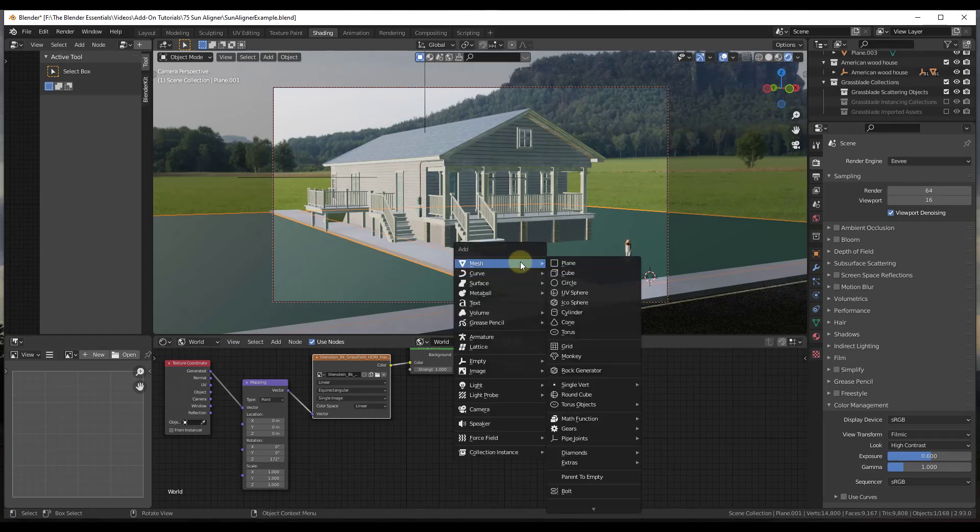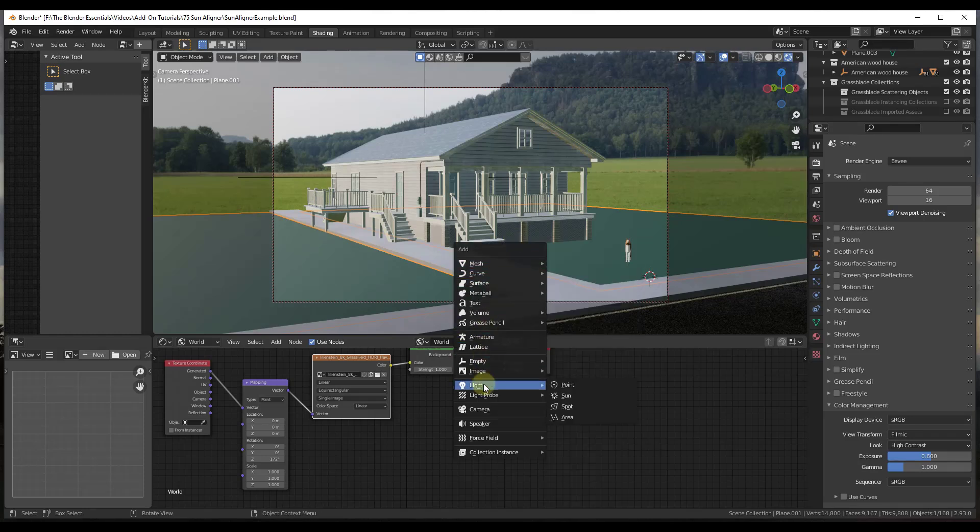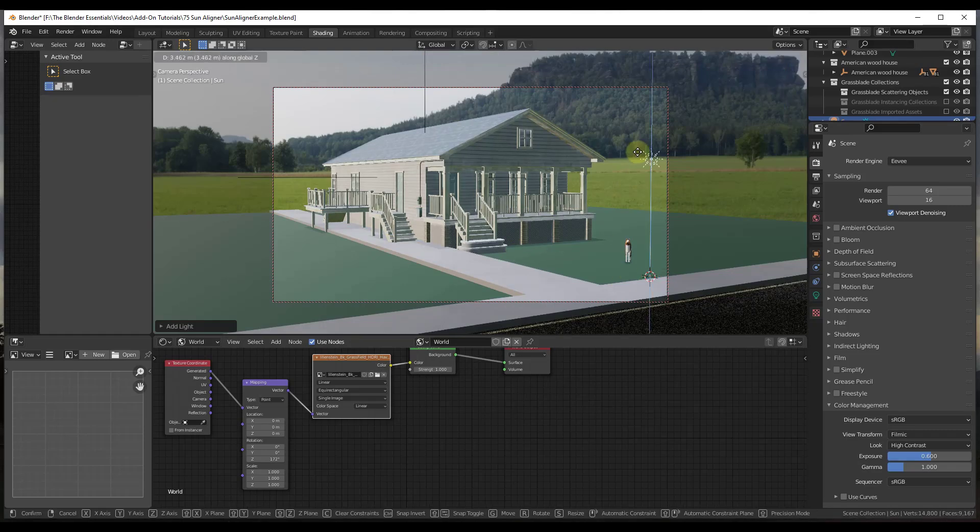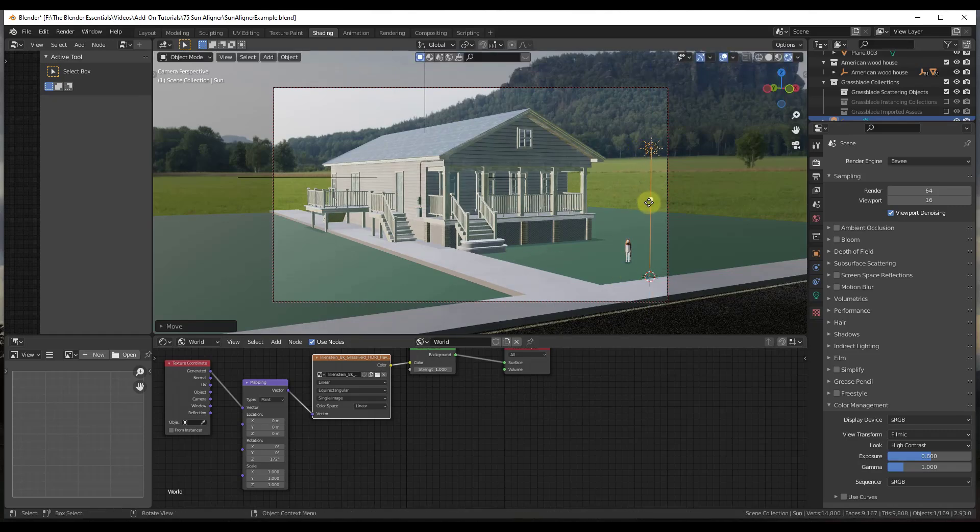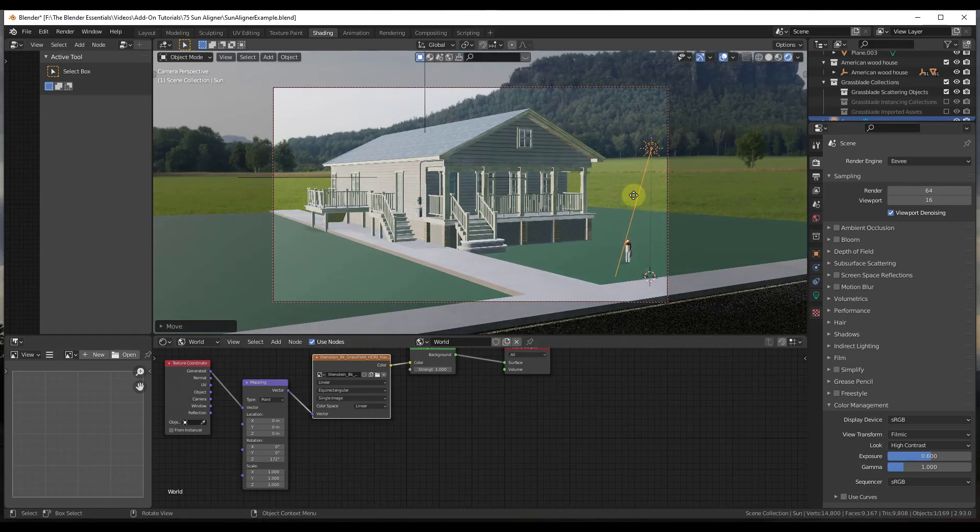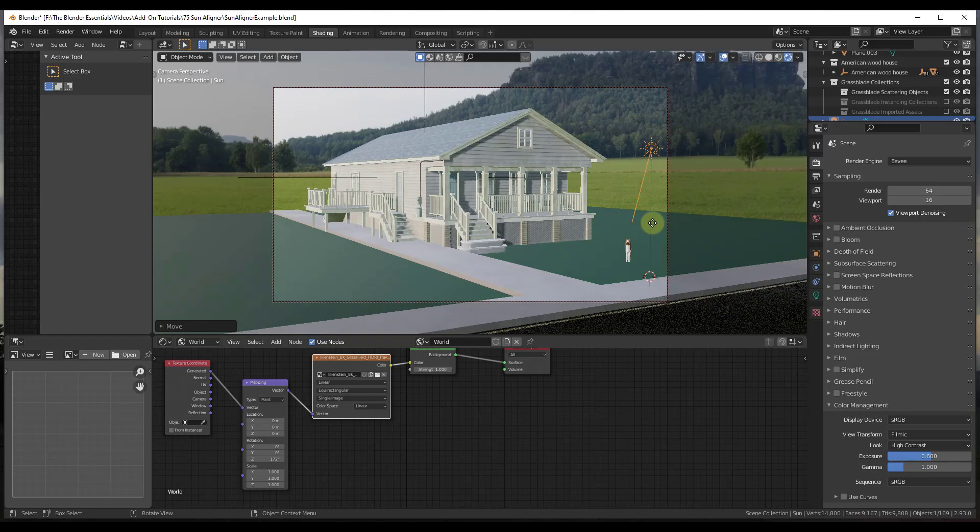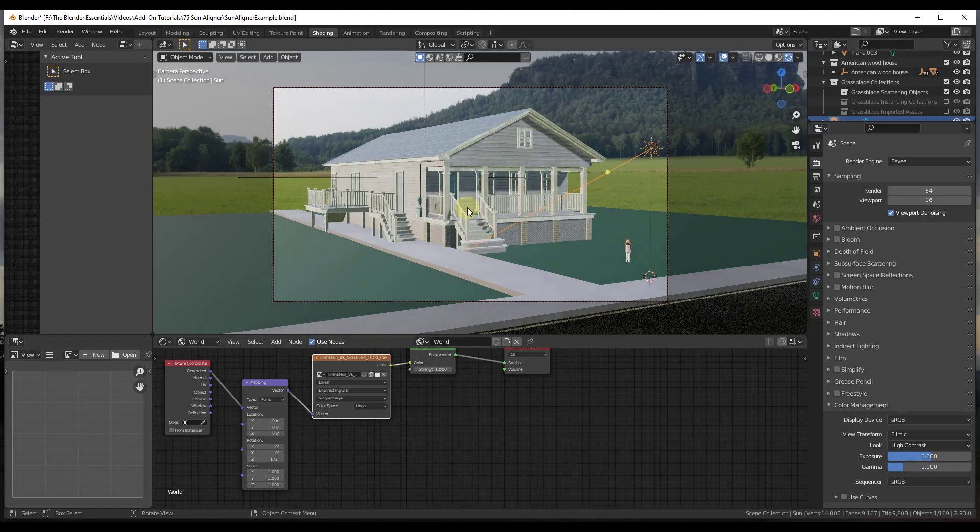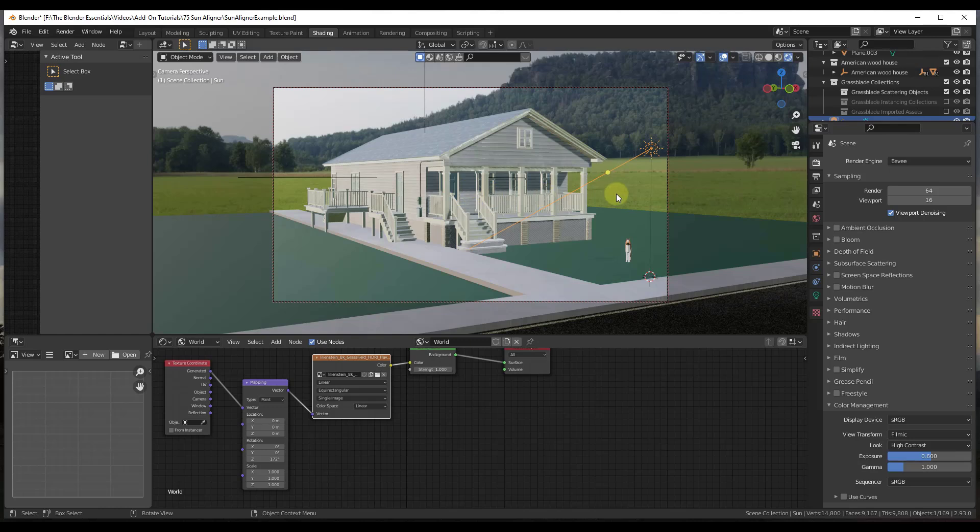So for example, if I was to do a Shift+A and add a sunlight like this, you can see how that sunlight, which is an artificial light, is going to cast shadows in my scene. So you can start seeing those on the walls and other things like that.